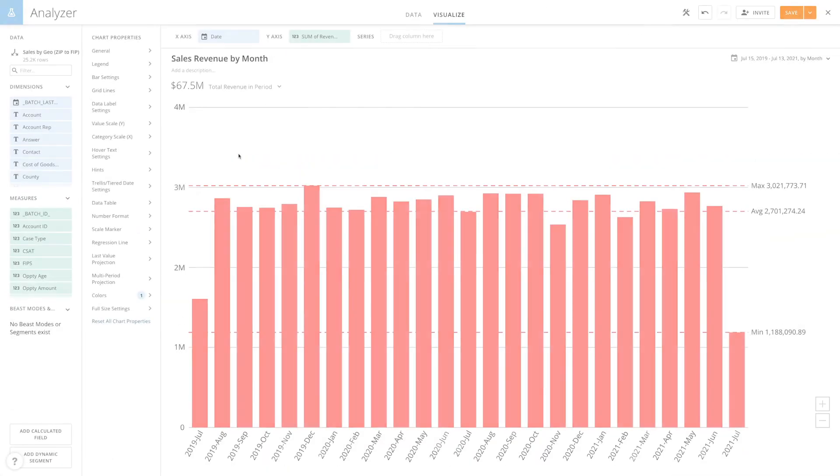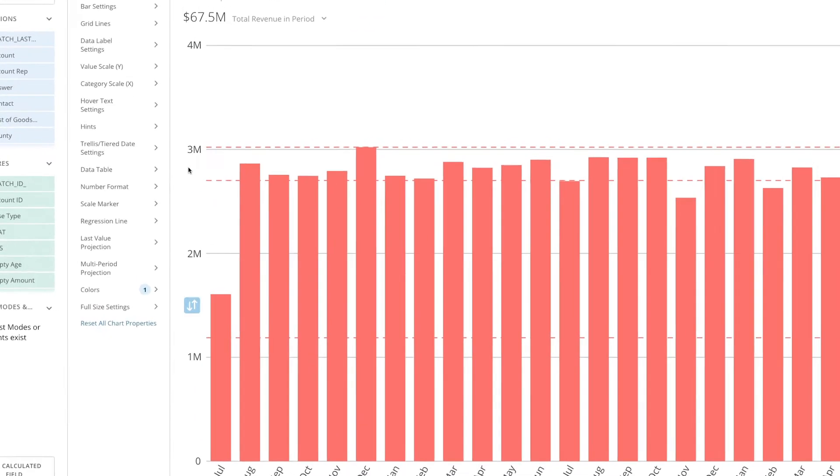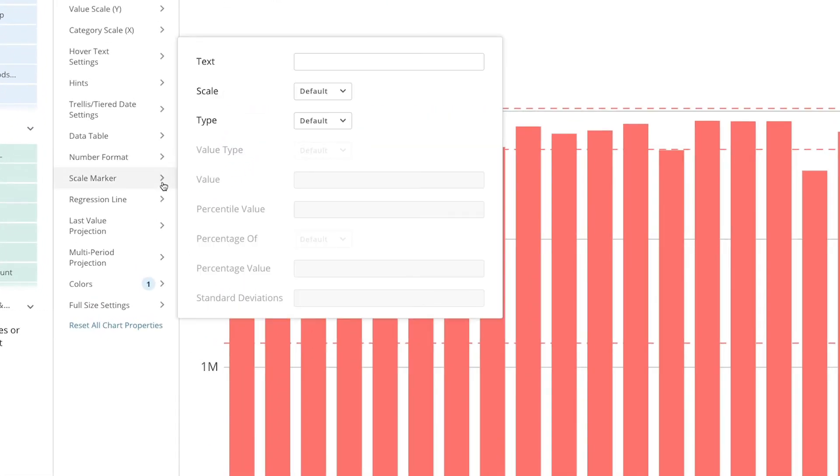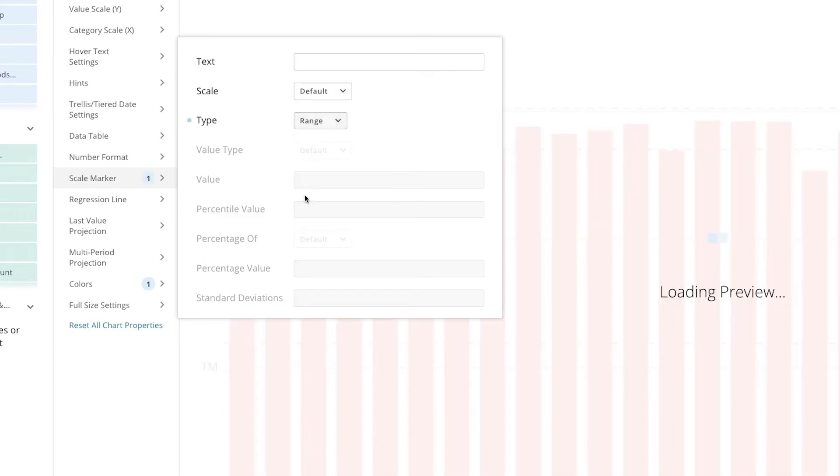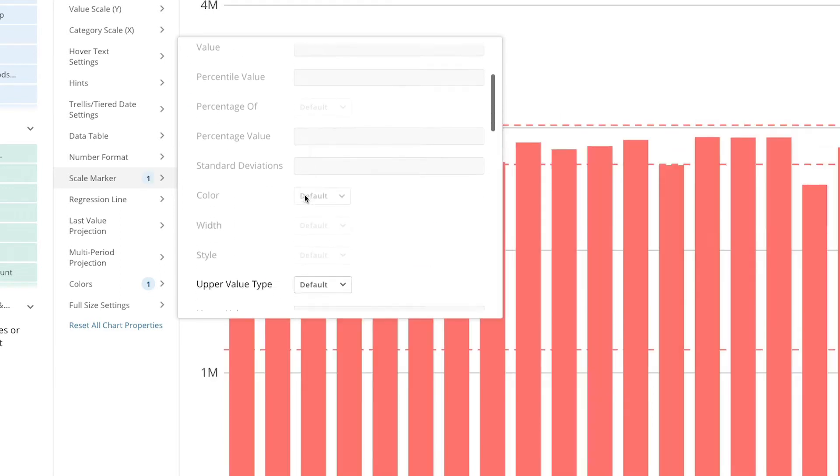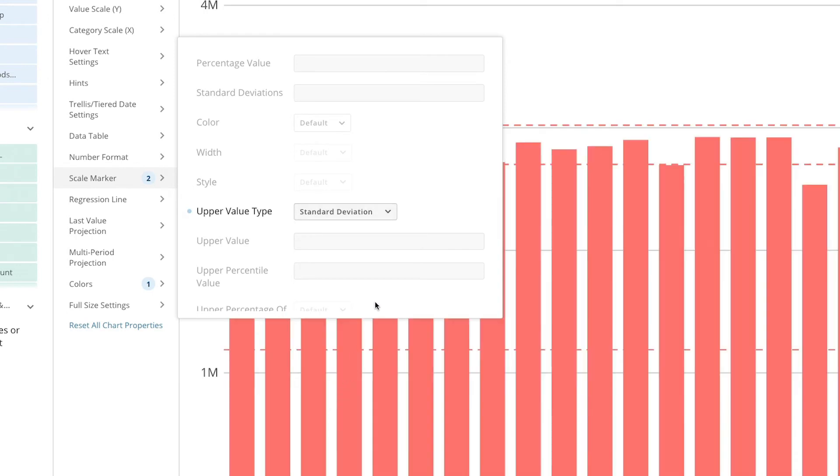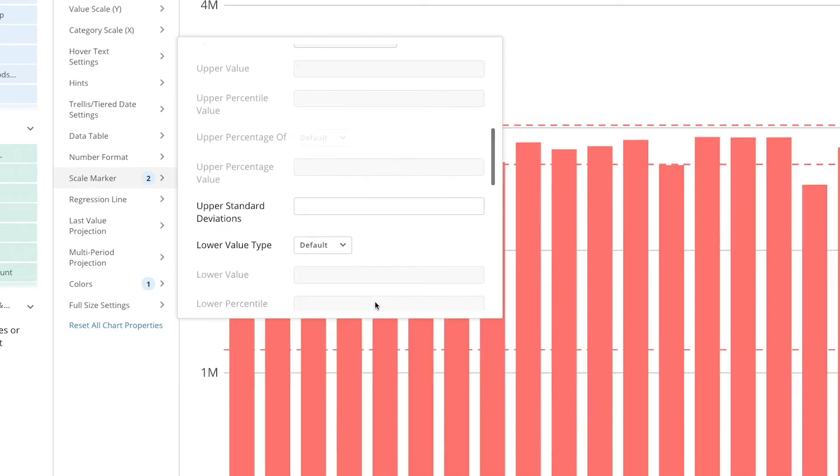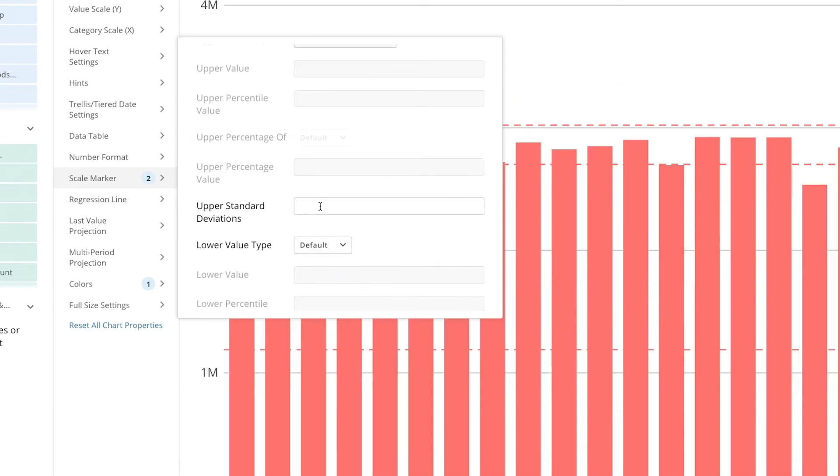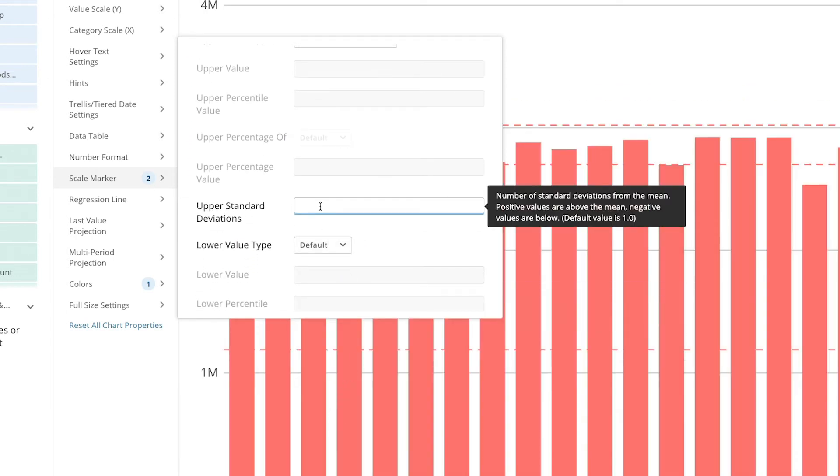Now let's go over some more advanced scale marker calculations. Let's say we want to find all the values that are between one and two standard deviations below the mean. We'd choose range as our scale marker type and set our above value type to standard deviation. In order to show a standard deviation of one below the mean we need to enter negative one.